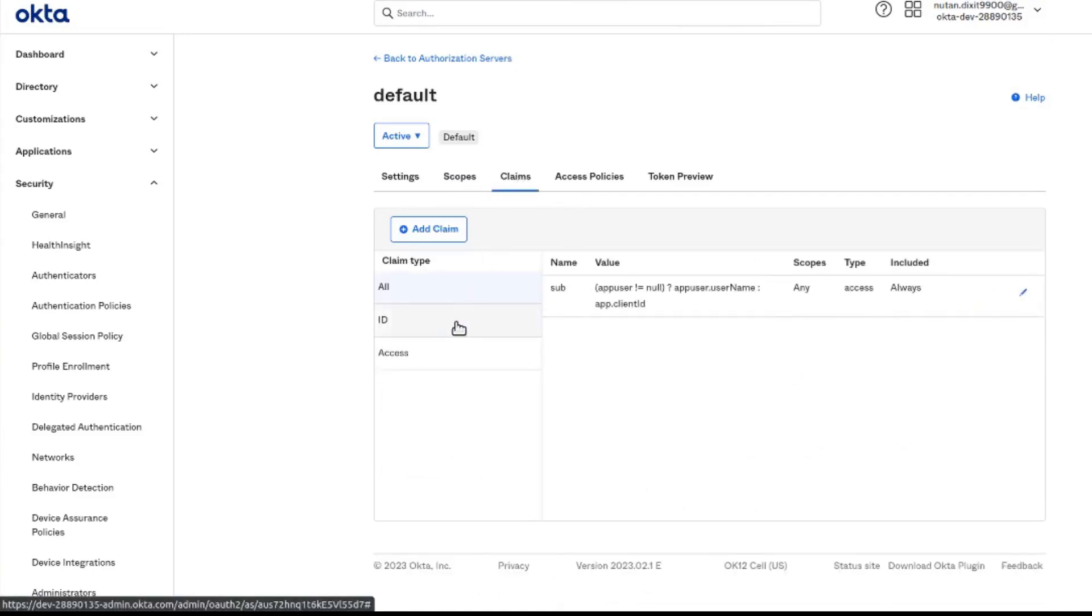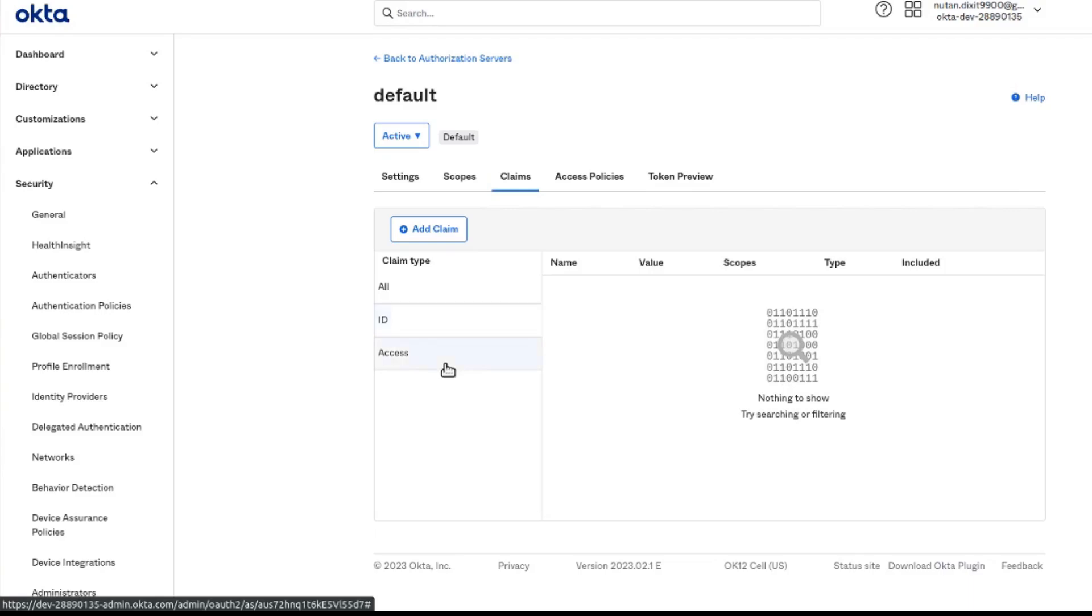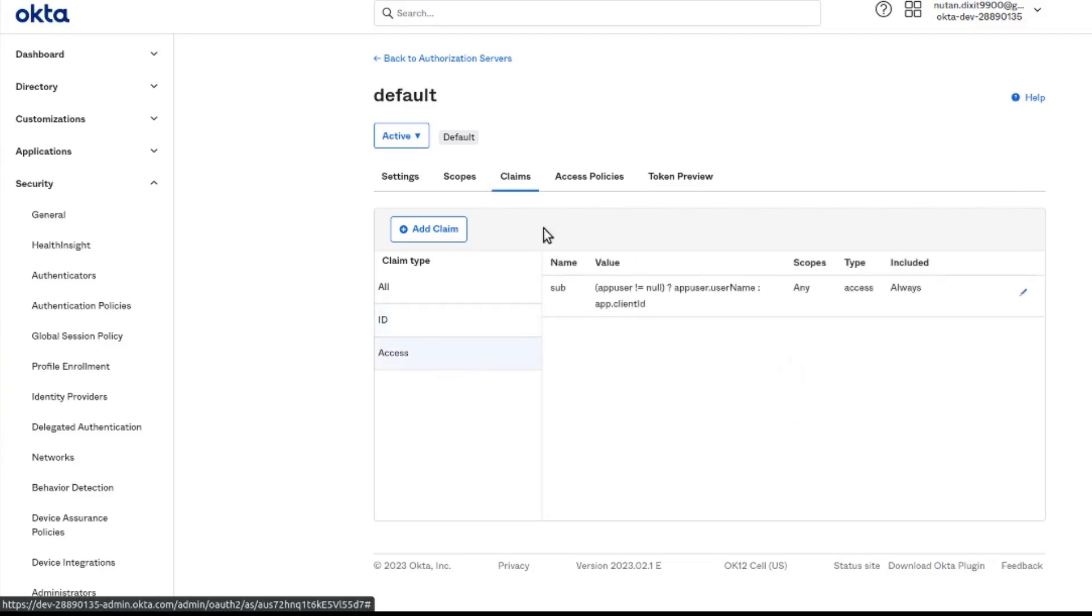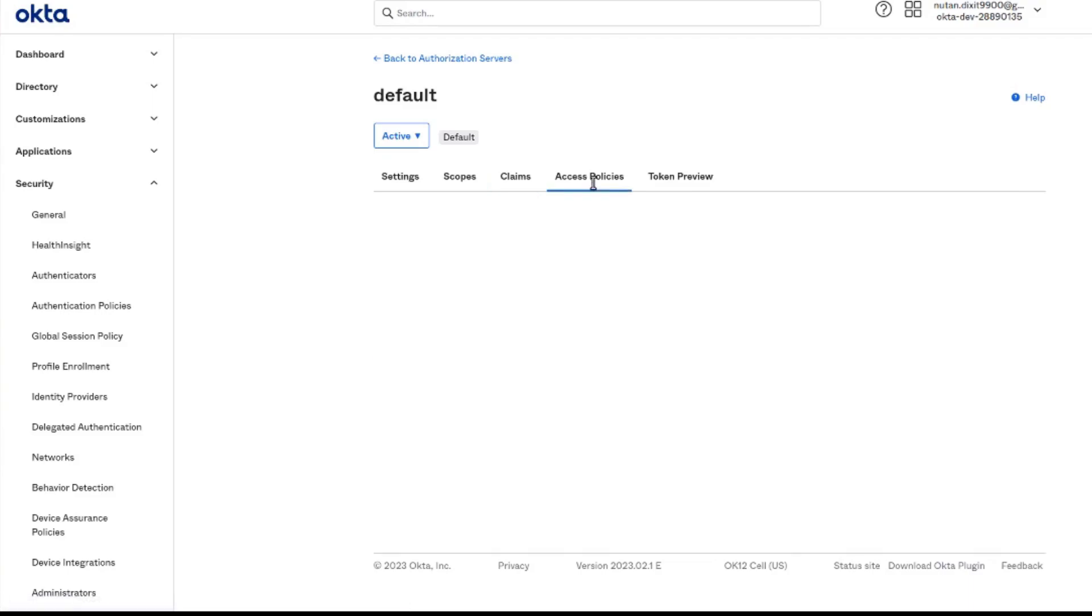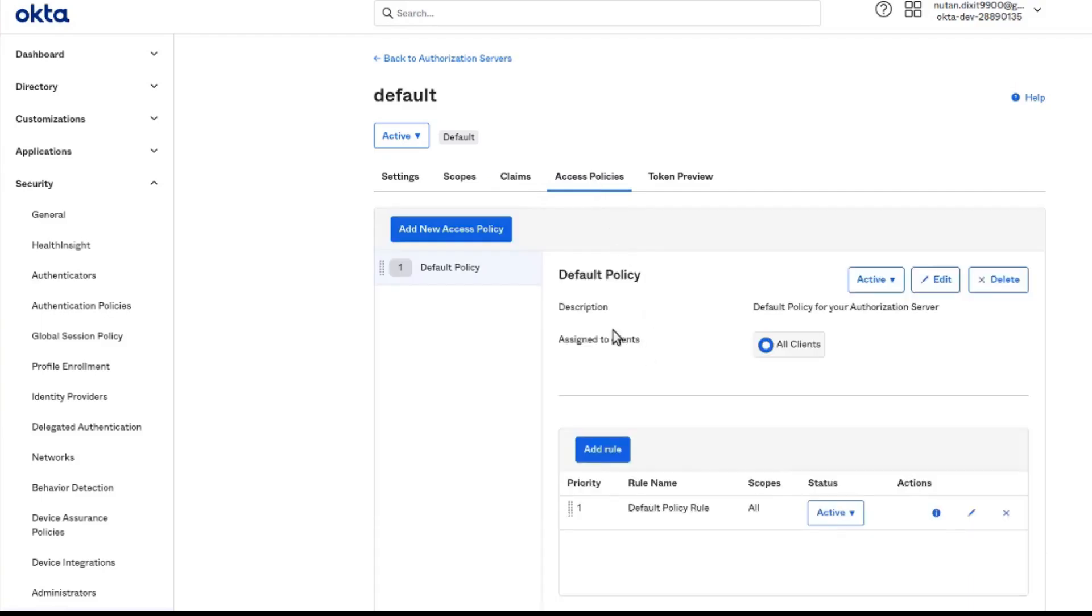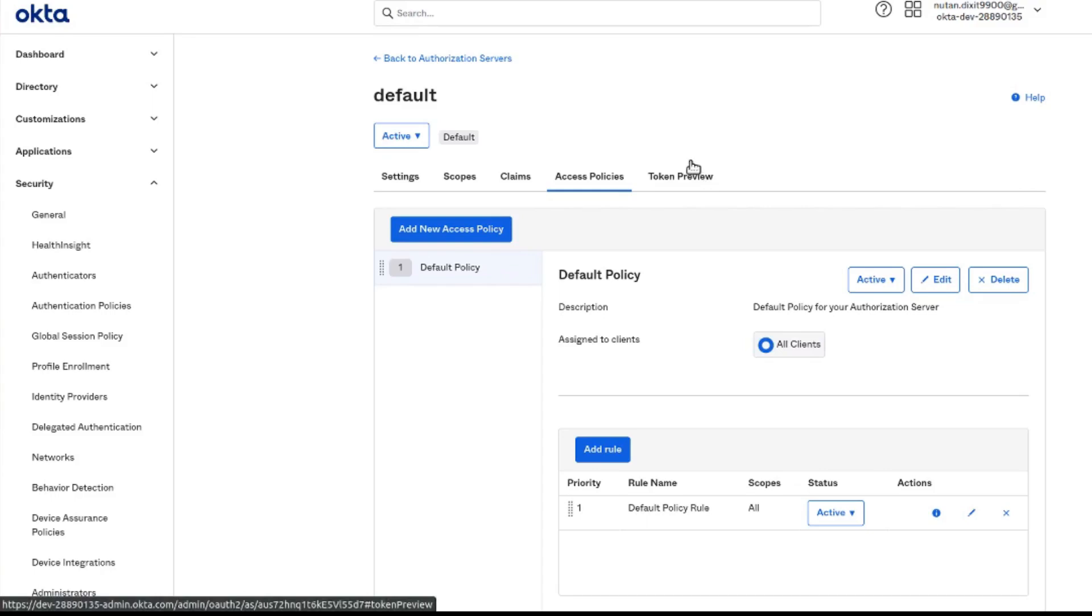Here are the claims. We can also add custom claims here, and here is the default policy which is for all clients.